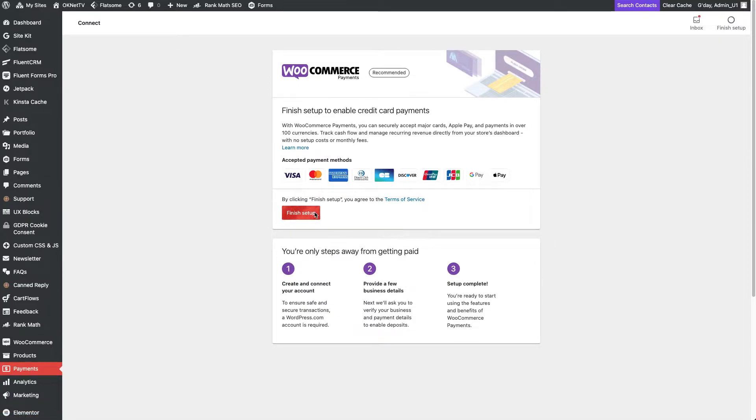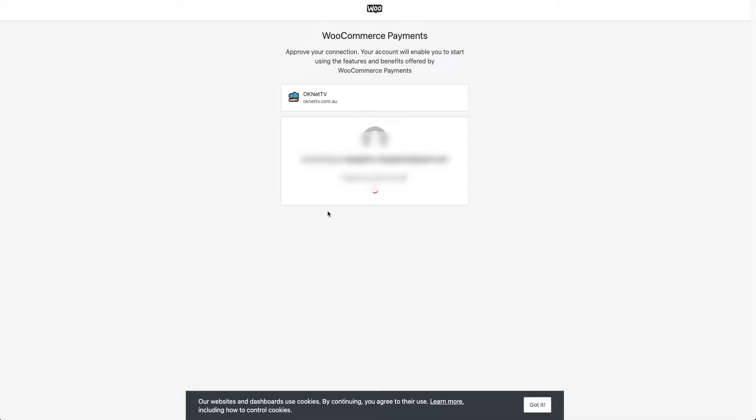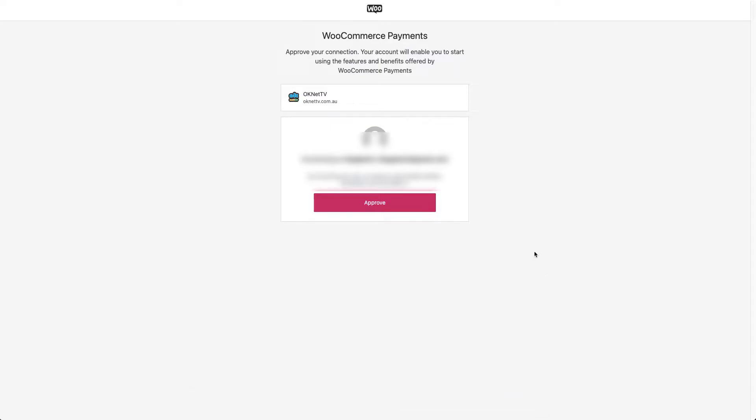Next, I must approve the connection, which means I agree to share the details between WordPress and my company. Also, I confirm that I agree with the cookies used by the plugin.